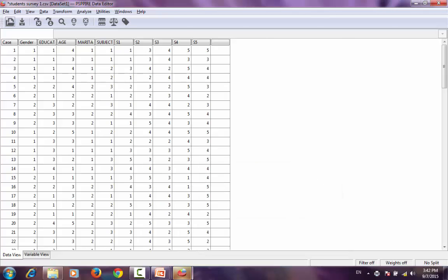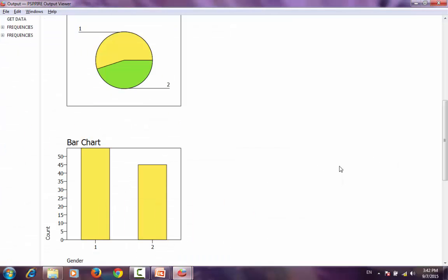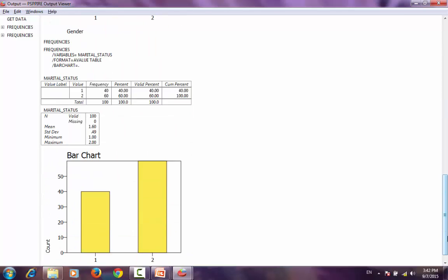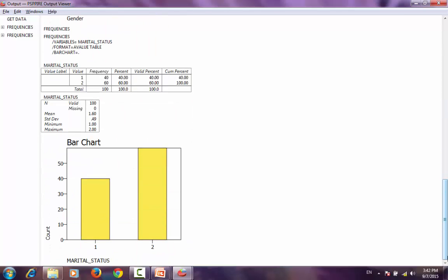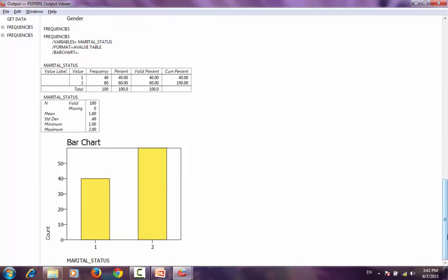PSPP appends the output in the existing window and gives me a ratio of married to unmarried. The values of married to unmarried, and I have these values.